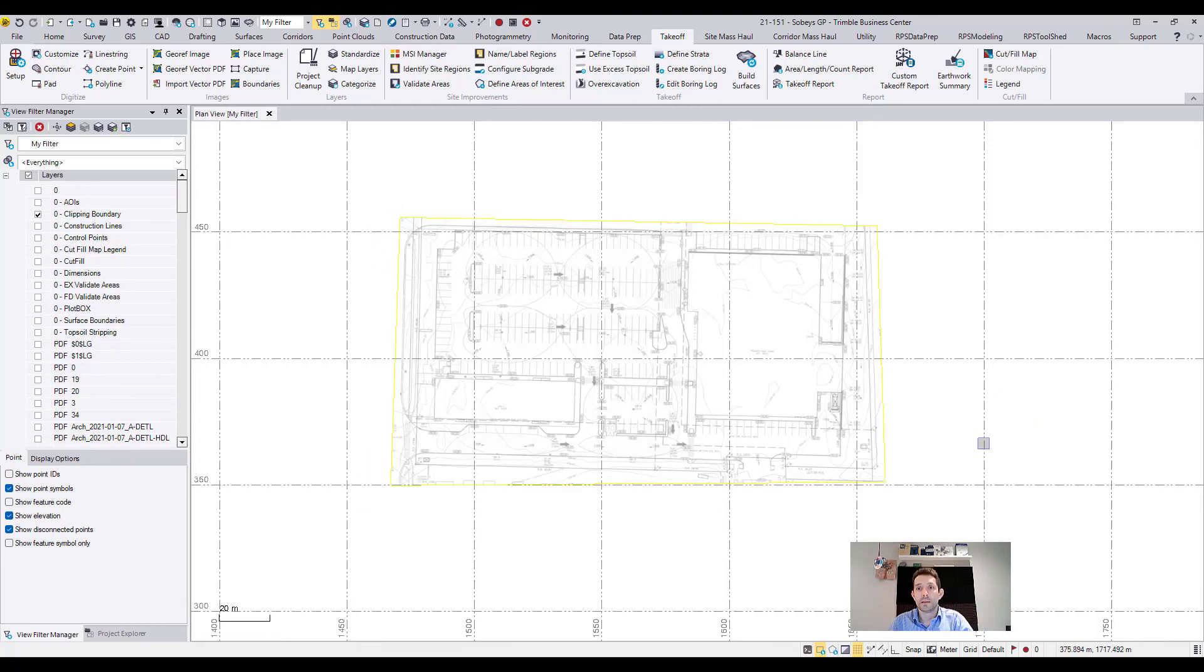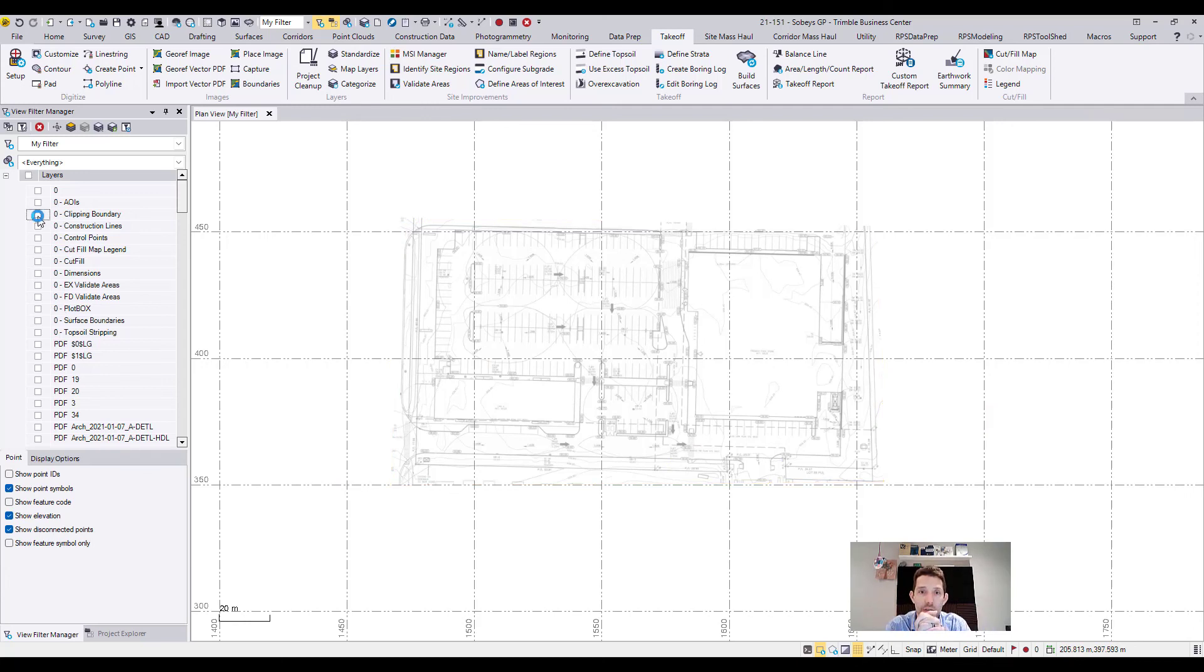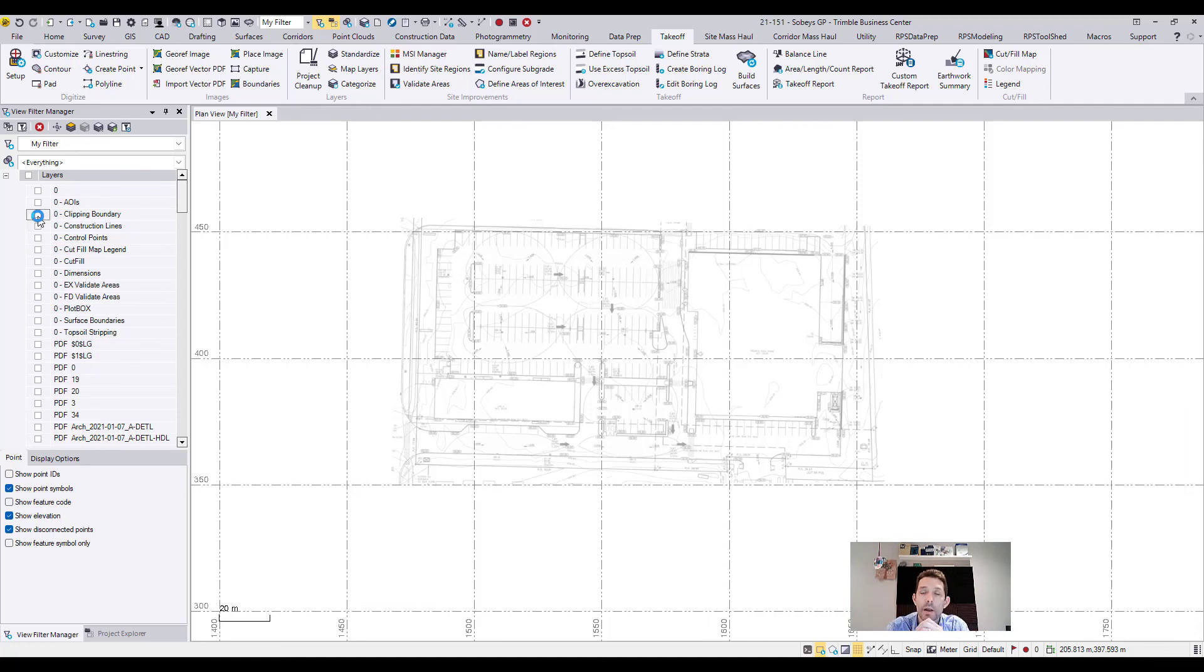And then I'm just going to turn off my boundary and I'm ready to print it out really nice and clean.